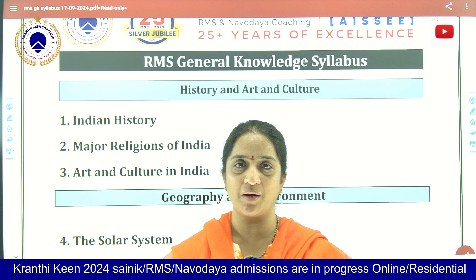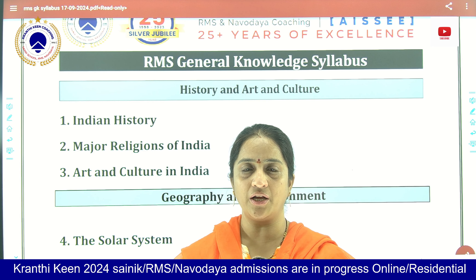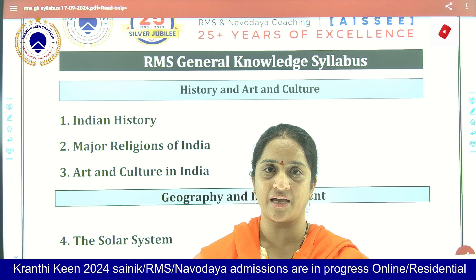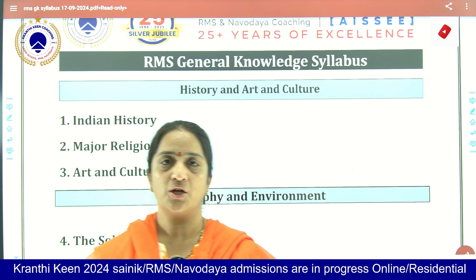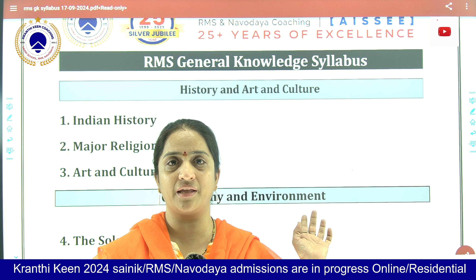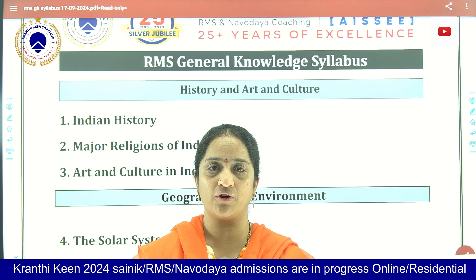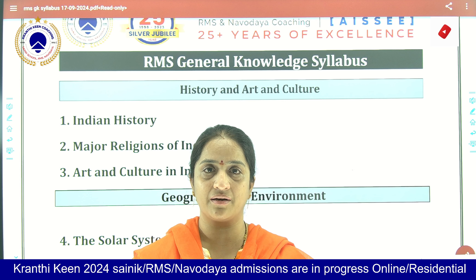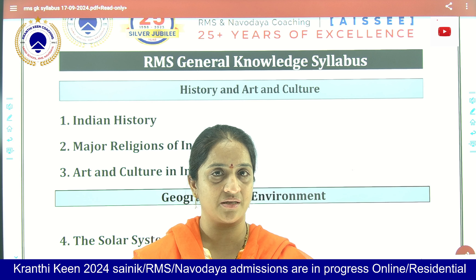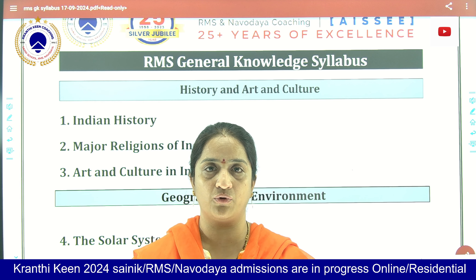Hello everyone, this is Uma Maheshwari from Kranthi Keen Academy. We are providing coaching for the Sainik, RMS, and Navodaya Entrance Examinations. Today I came before you to explain the GK syllabus of RMS. The last date for applying to the Rashtriya Military School's Entrance Examination is this month, 19-9-2024.